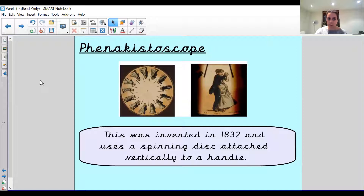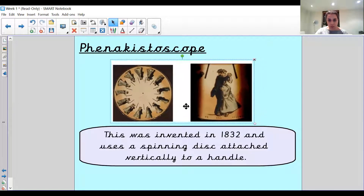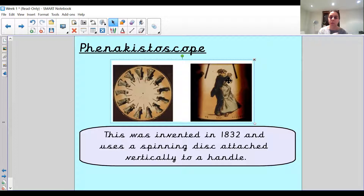The phenakistoscope was invented in 1832 and uses a spinning disc attached vertically to a handle. On the disc, each image was slightly different, and as it spun, it made it look like the picture was moving. I'm going to show you an example — not of this type, but one that's very similar — where it's just a photo, but if it moves really quickly, it does look like it's moving.